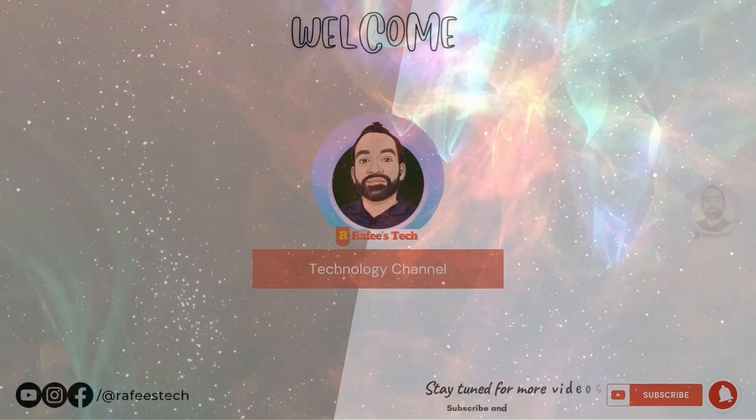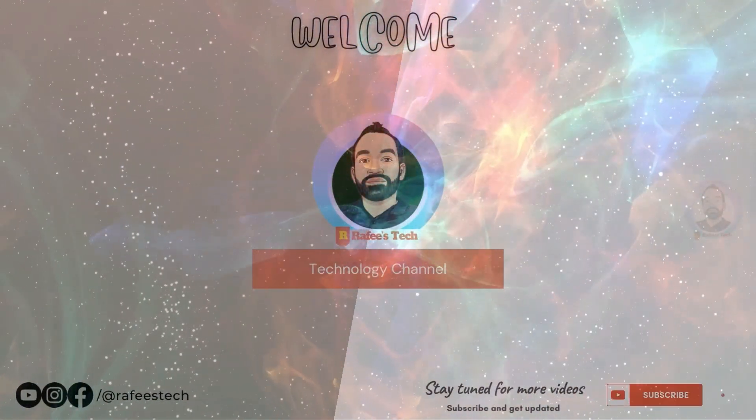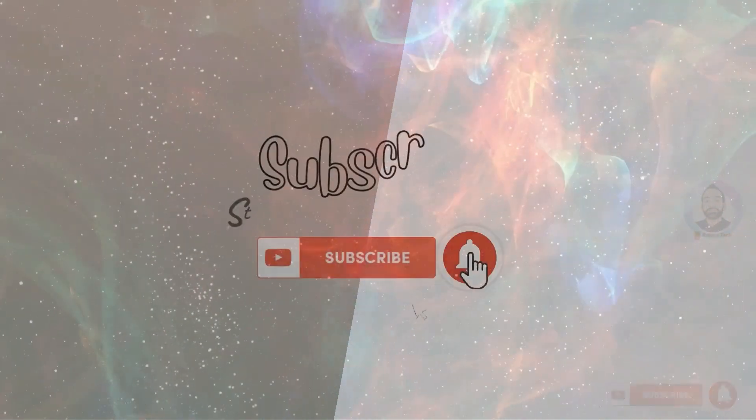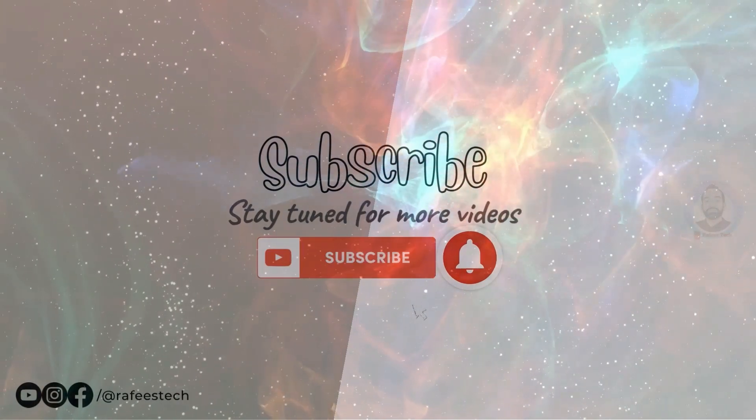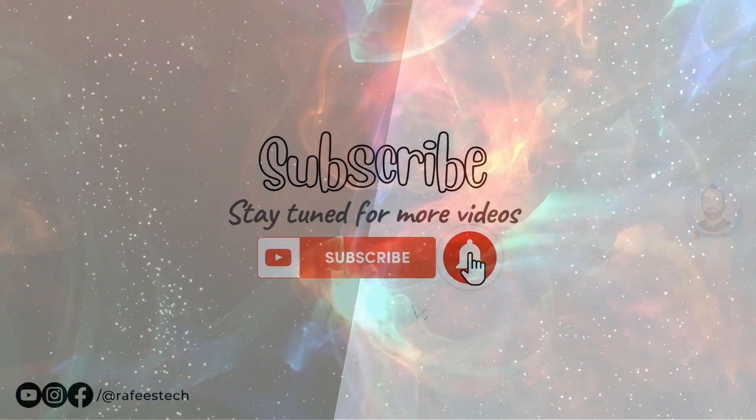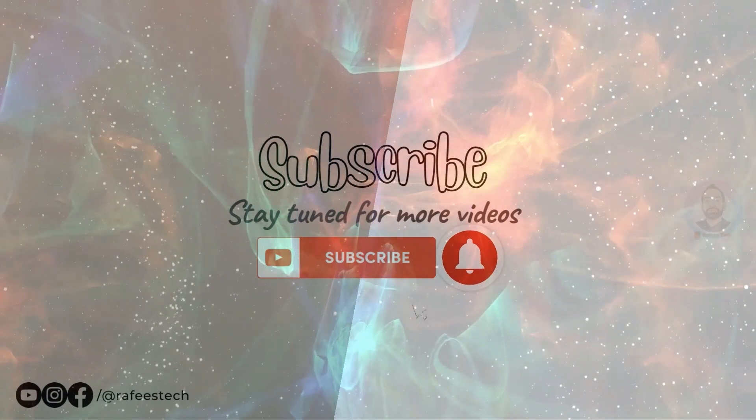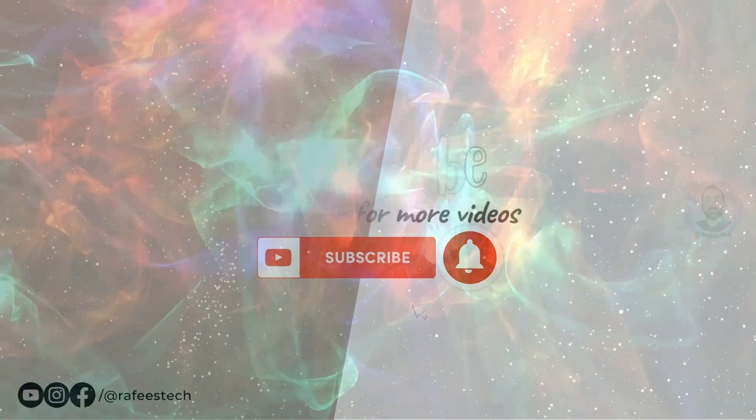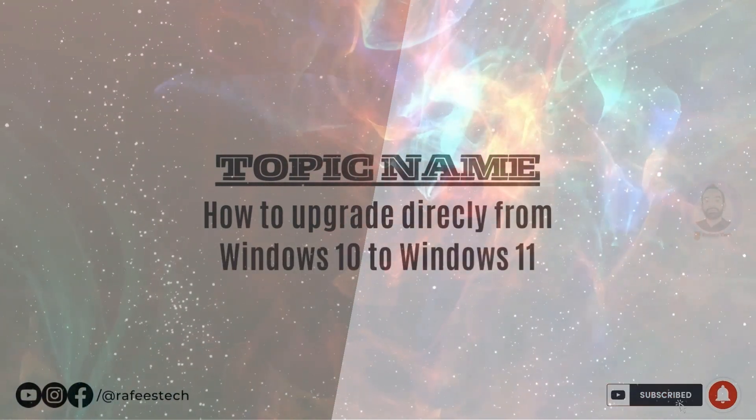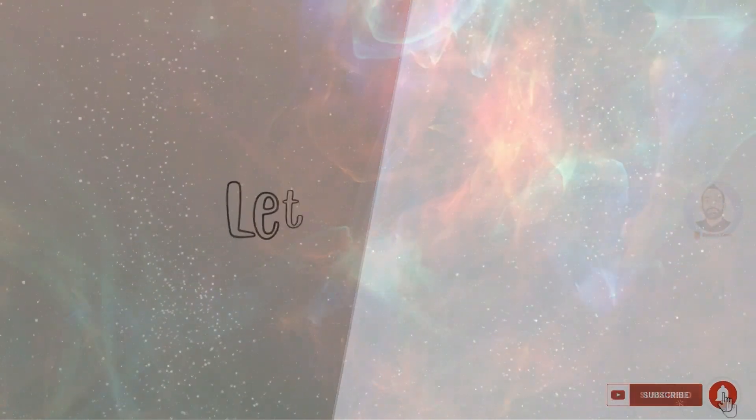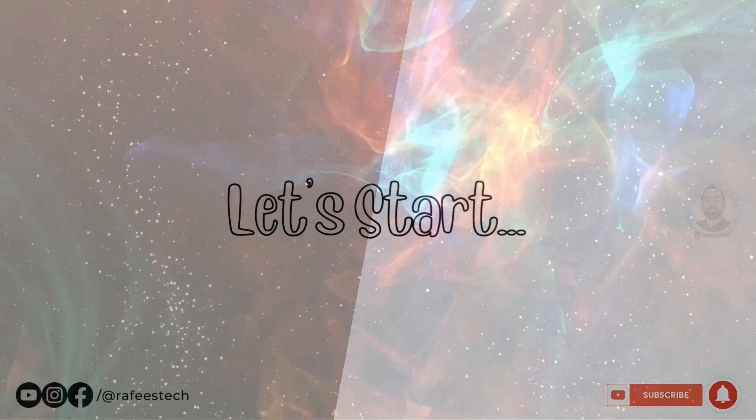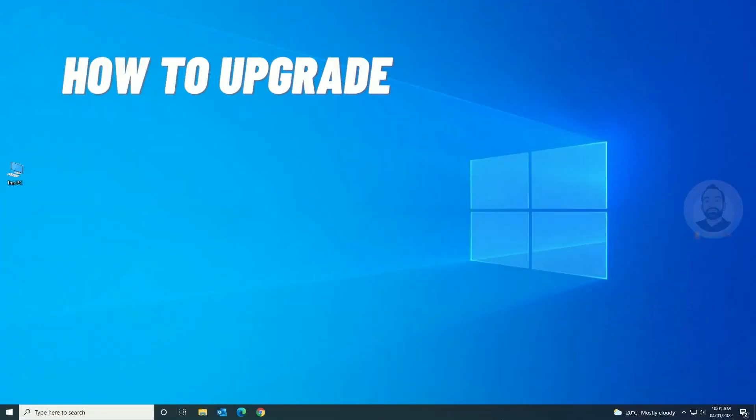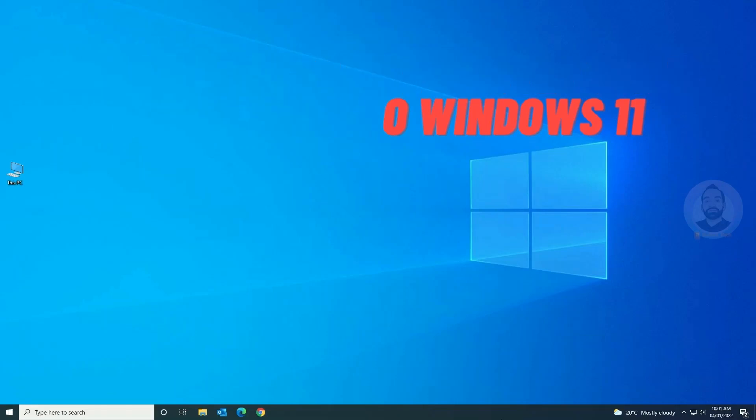Hi, this is Muhammad Rafiq. Welcome to my tech channel. If you're new here, make sure to click that subscribe button and enable the bell icon for getting notifications for my future video uploads. In this video, I am going to show you how to upgrade from Windows 10 to Windows 11. It is totally free, so let's go and see how to do it.